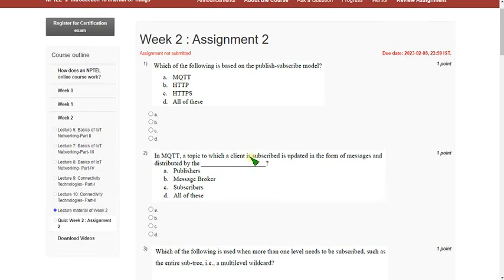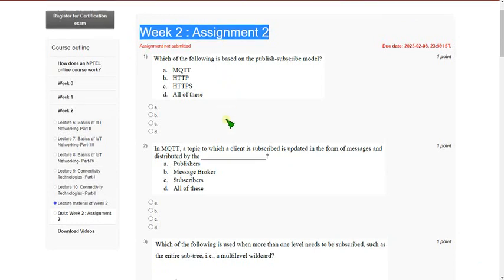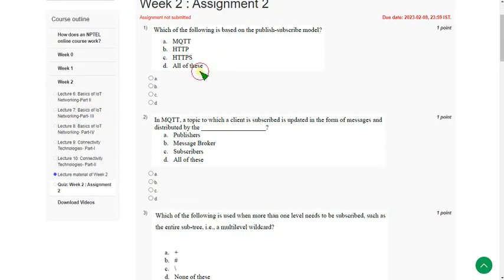Hello friends, welcome back to this channel. In this video I am going to give you the solutions for introduction to internet of things week 2 assignment quiz answers. So let's see the first question.